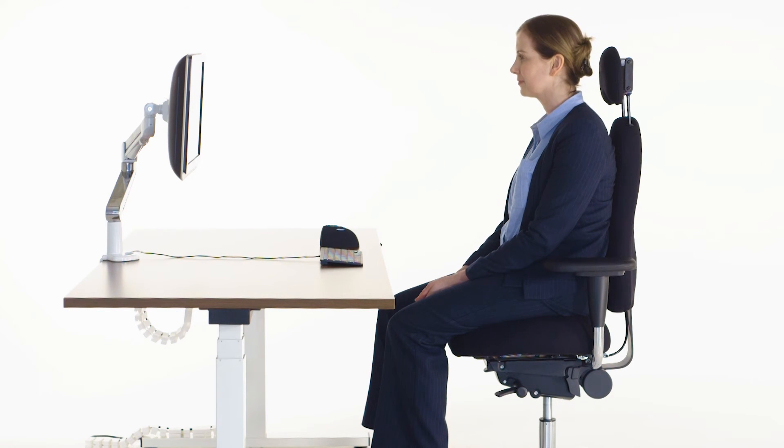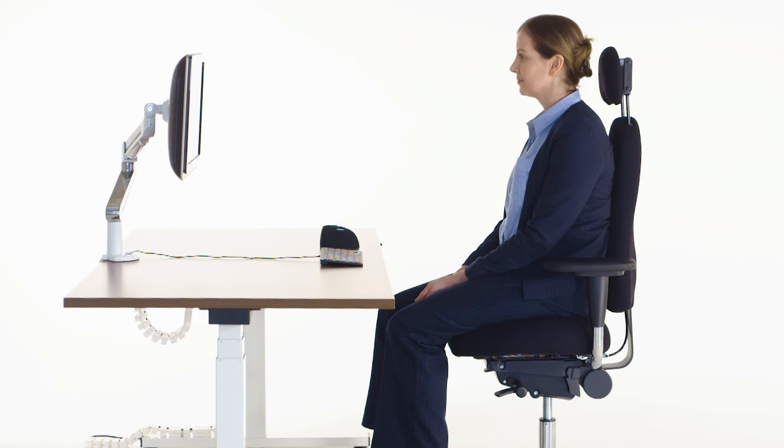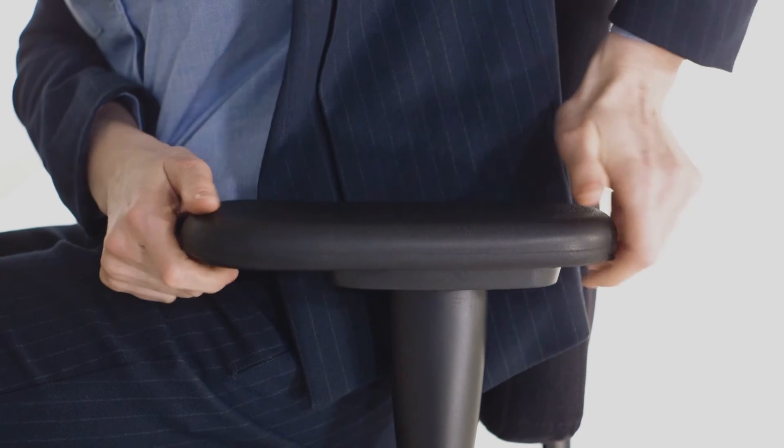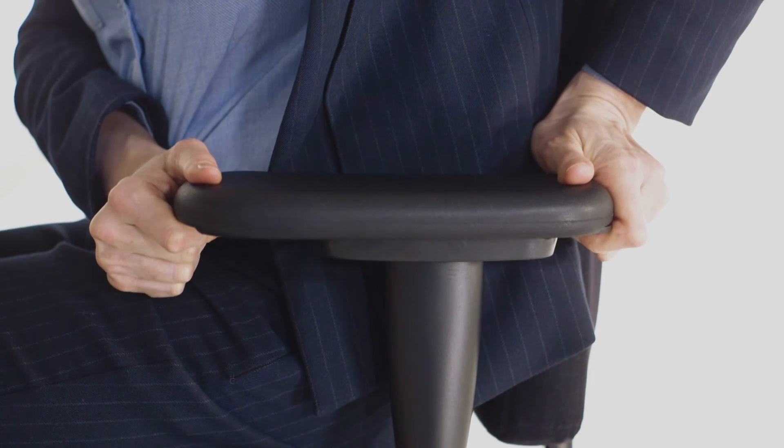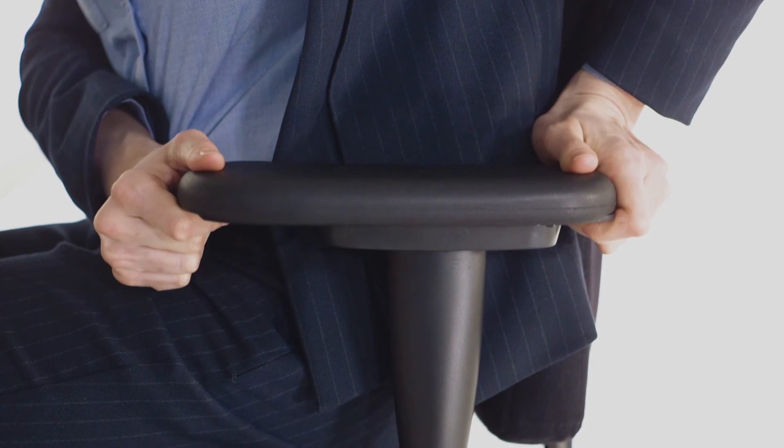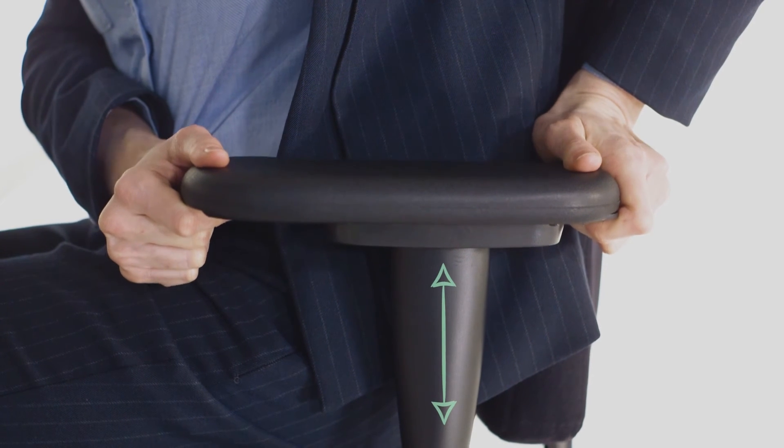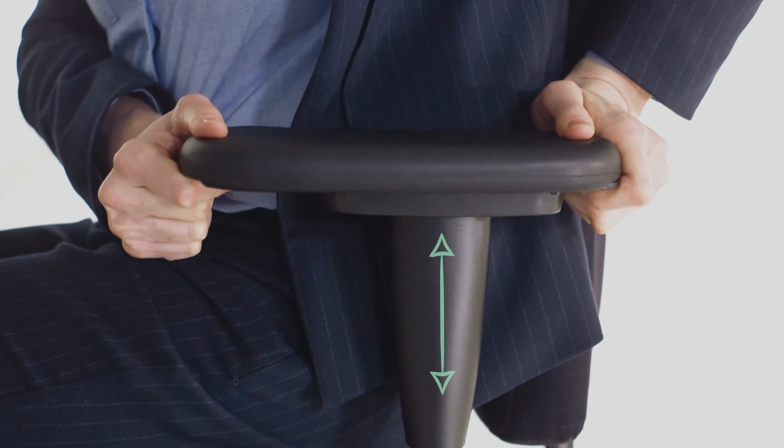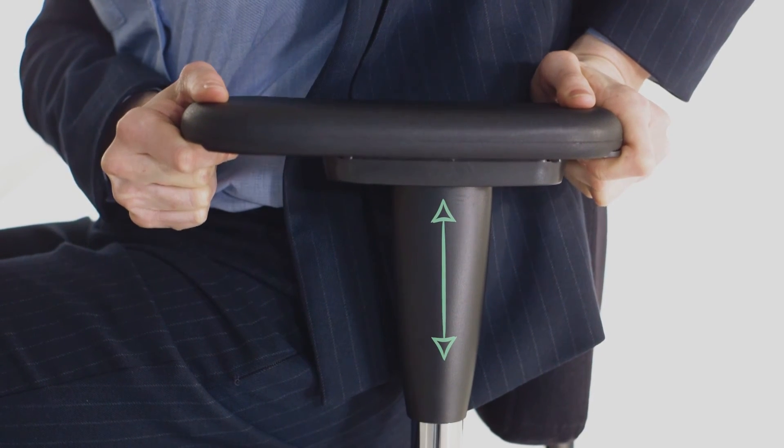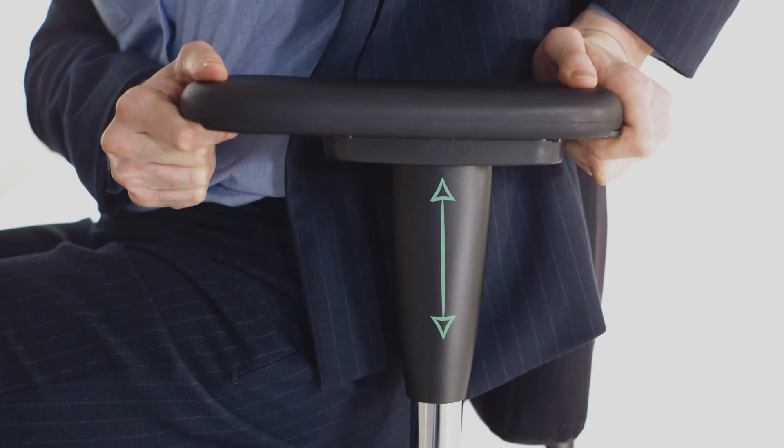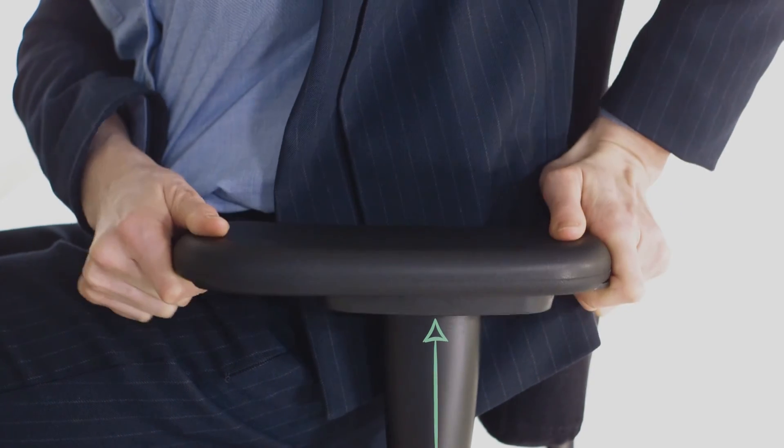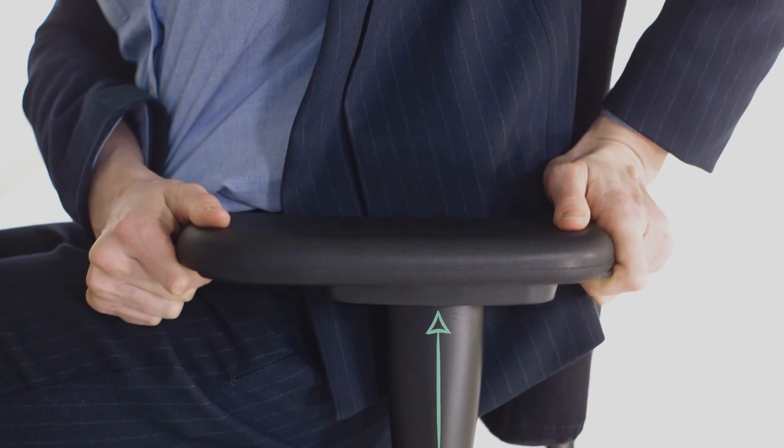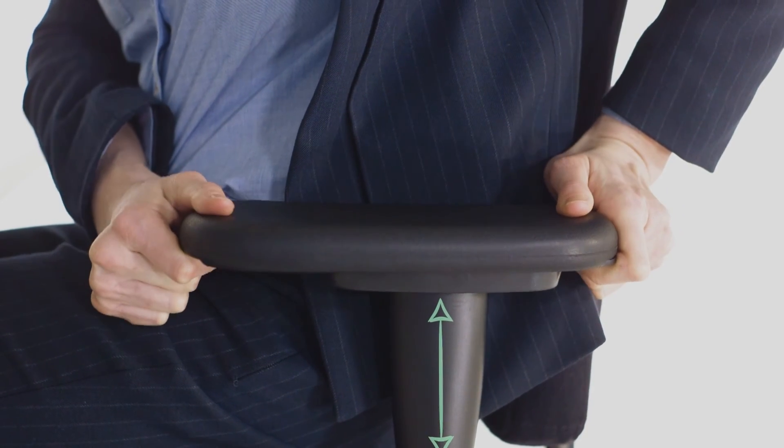Next, we'll adjust the armrests to suit your body. To adjust the height of the armrest, simply lift up the stem for ratchet arm adjustment. To lower, bring the armrest to its maximum height to release the ratchet. It will now fall to its lowest setting.